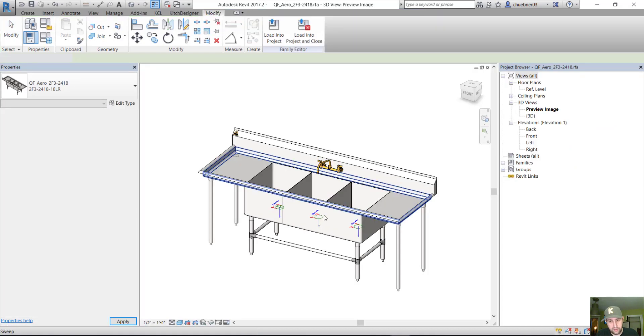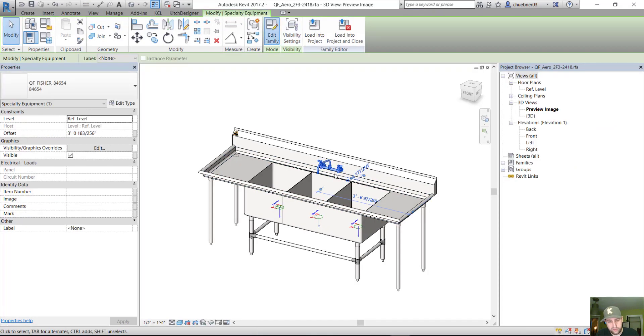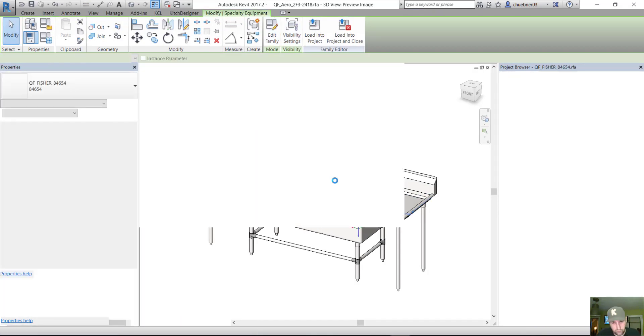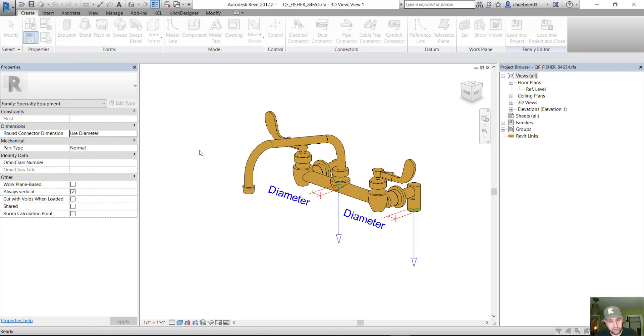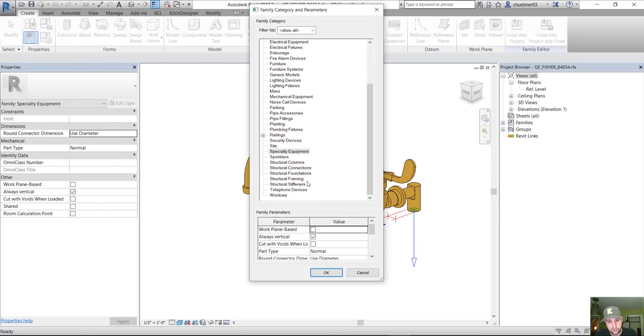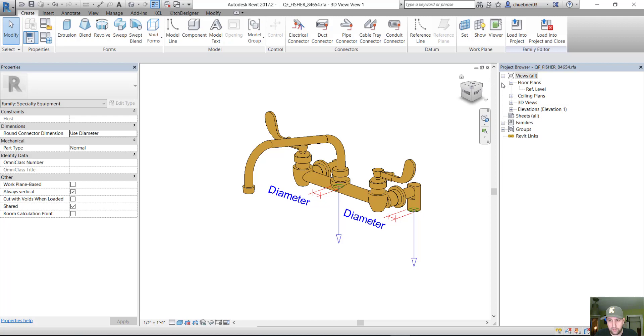So let me open this back up. Let me open this faucet family. And we're going to turn on, in this manila folder, we're going to turn on shared. And this will allow us to schedule this faucet and tag this faucet, like it was a normal family.